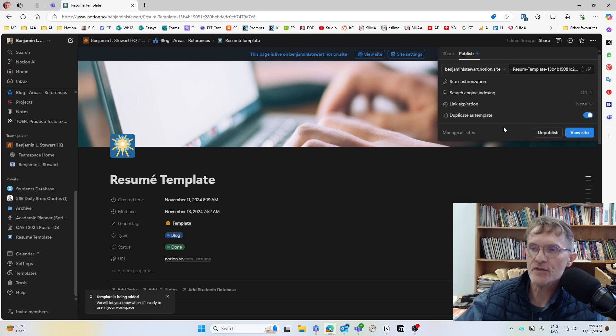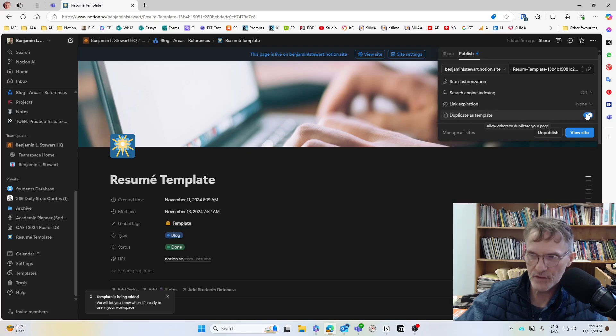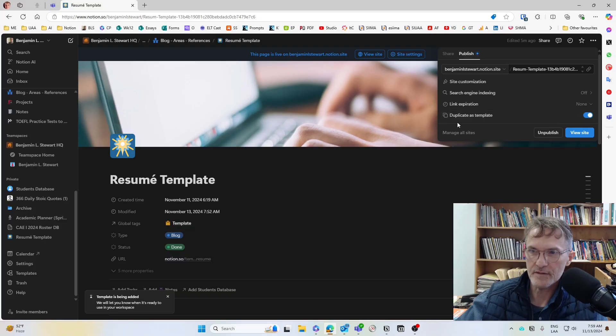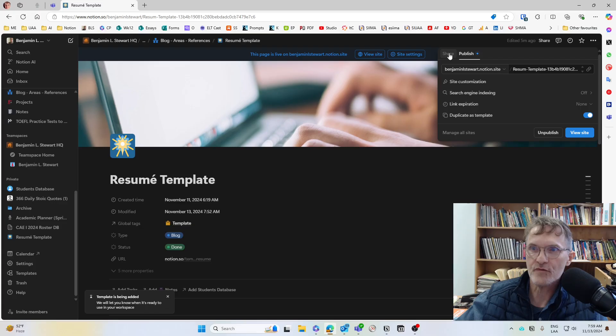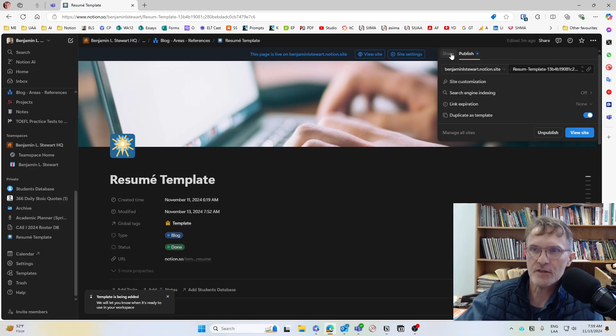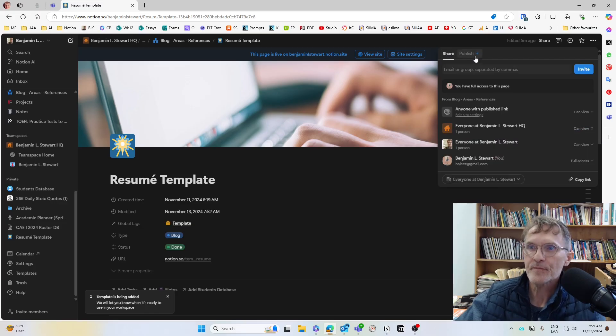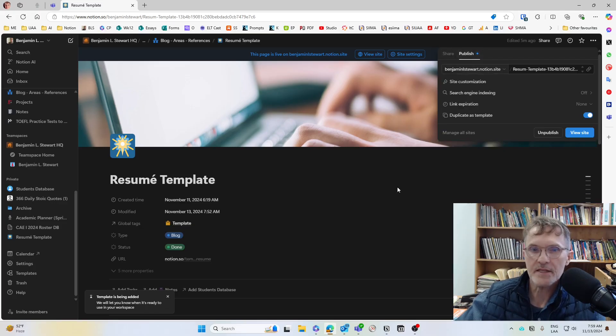And everything else, you should be able to leave the same. You can choose if you want to create a duplicate as a template. It really doesn't matter for probably most of the assignments that you'll be asked to complete. But that's it.